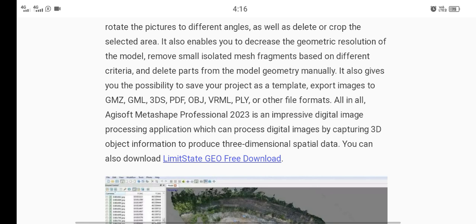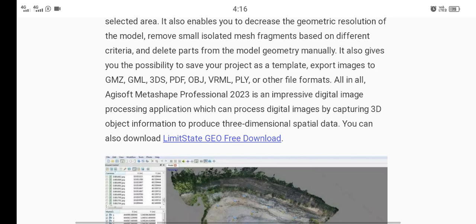It also enables you to decrease the geometric resolution of the model, remove small as well as isolated mesh fragments based on different criteria, and delete parts of the model geometry manually. It also gives you the possibility to save your project as a template, or export images to KMZ, KML, 3DS, PDF, OBJ, VRML, PLY, or other file formats.